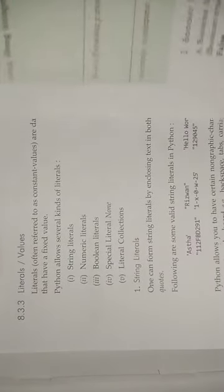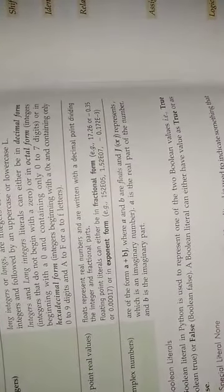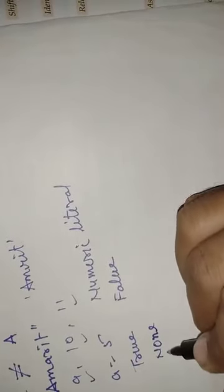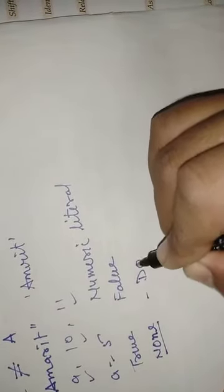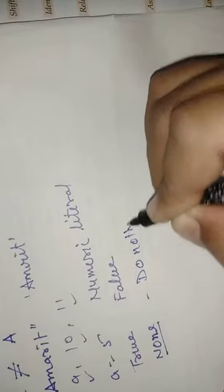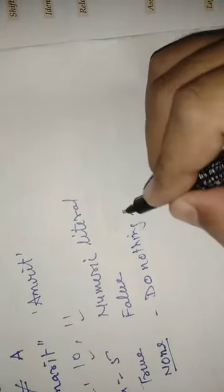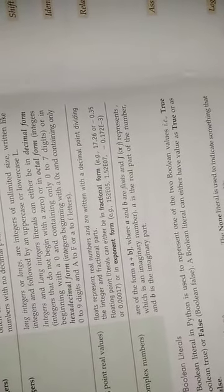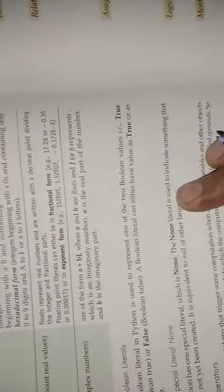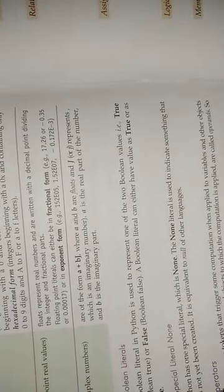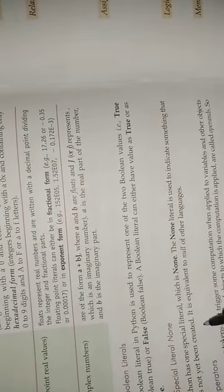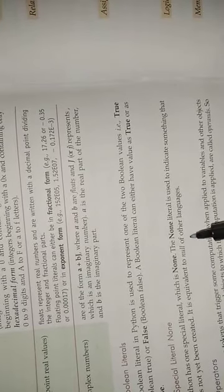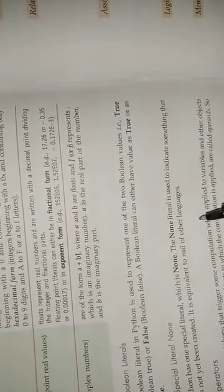And one special literal in Python is None. None is a special literal, it is also called a do nothing statement. The None literal is used to indicate something that has not yet been created. It is equivalent to null of other languages.